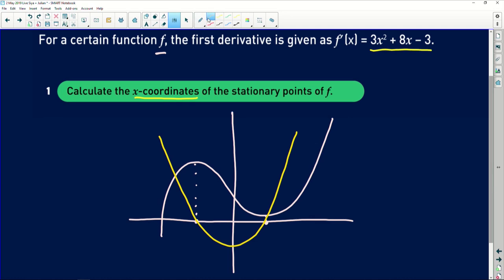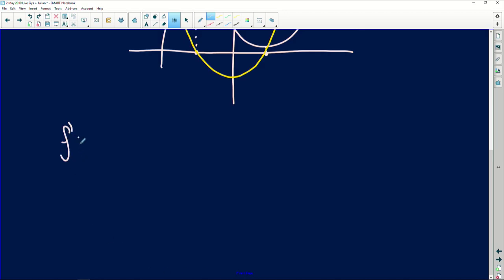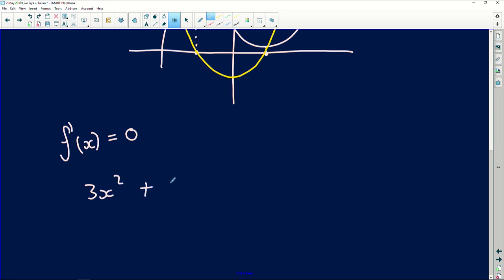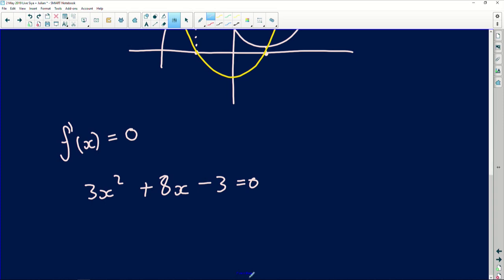We're going to use this to our advantage. We're going to set f'(x) equal to zero to solve for the stationary points. So f'(x) = 3x² + 8x − 3 = 0.